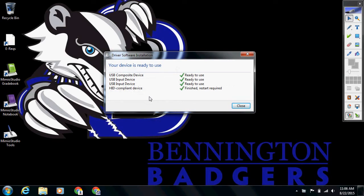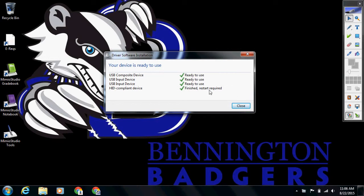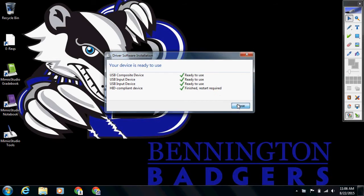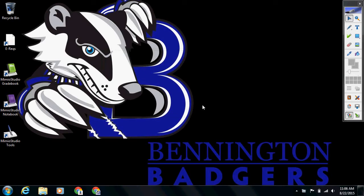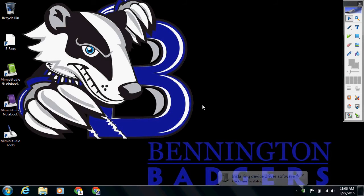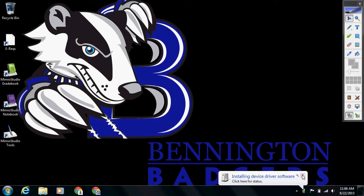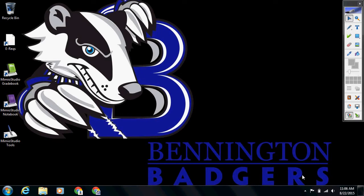All right, once everything gets installed, it's going to ask you for a restart. You don't have to do that, but it's a good idea to take care of that at a later time. All right, so now that we've got the software installed and everything is ready to go...